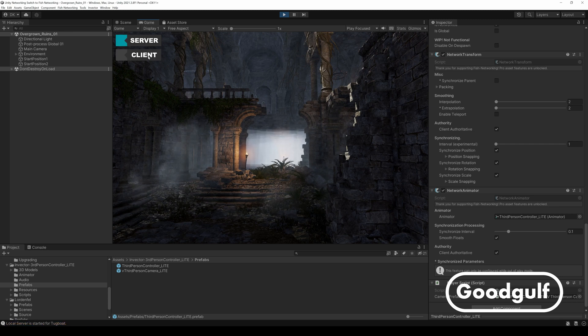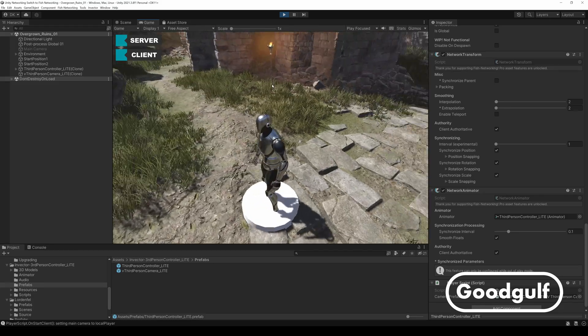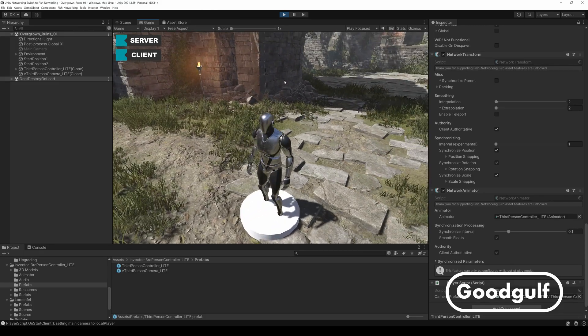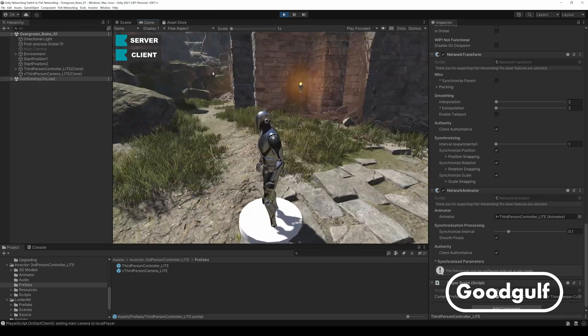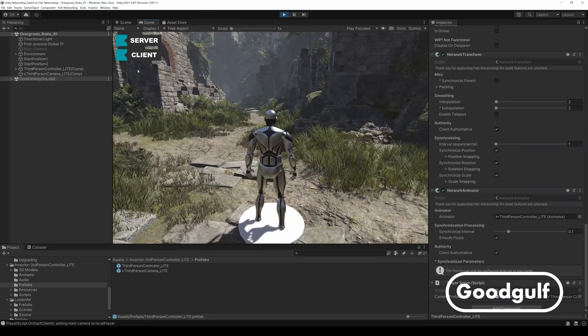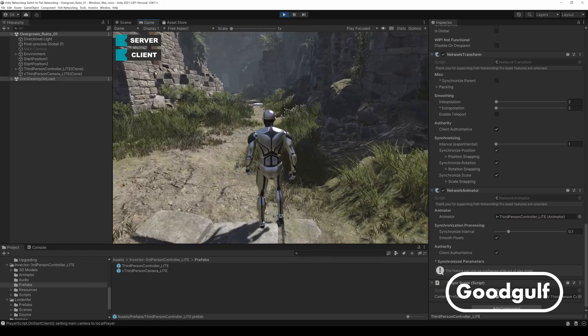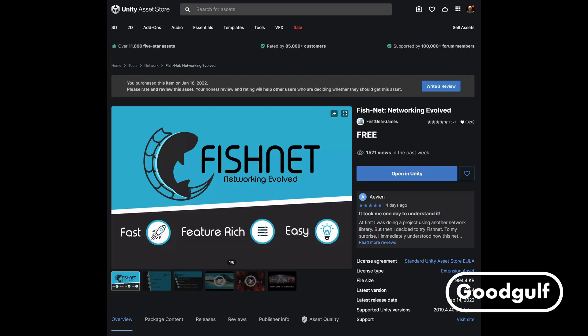GoodGolf here with a brand new video on mirror networking. Or is it? Well, actually it's time to make the transition to fish networking, so I decided to redo the first video in the series and build the scene using fish networking instead of mirror.